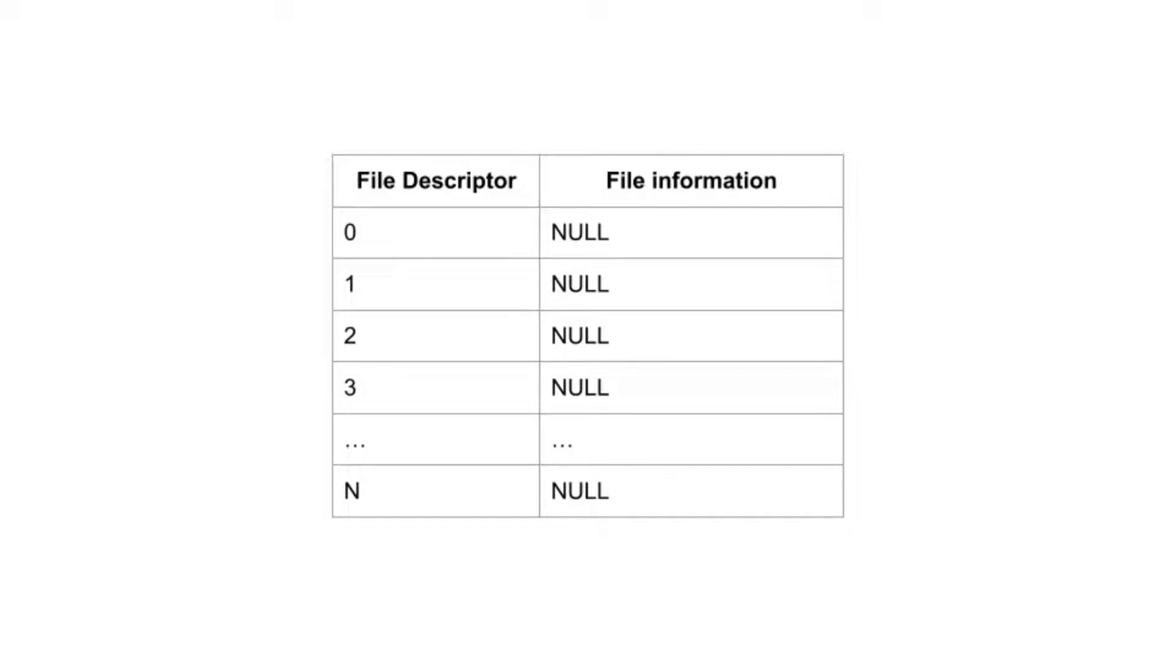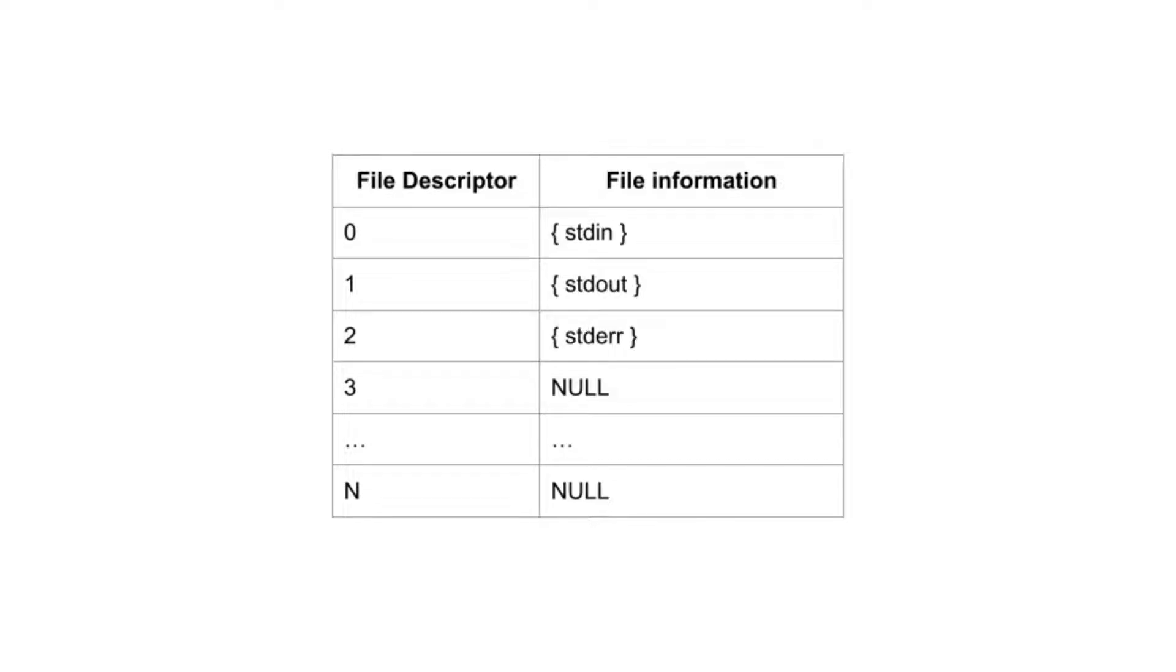POSIX has three standard file descriptors. The operating system sets up every process to have these first three entries in the file descriptor table. Standard in, which is file descriptor 0, represents the keyboard device.